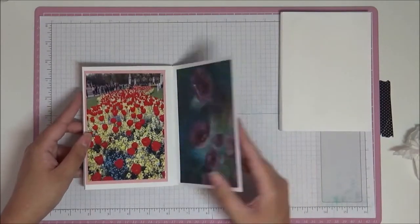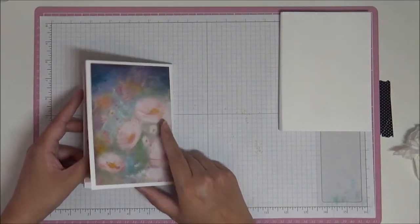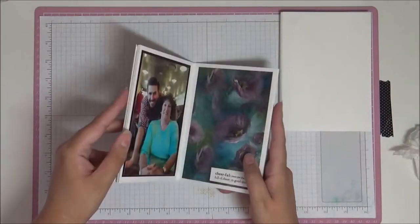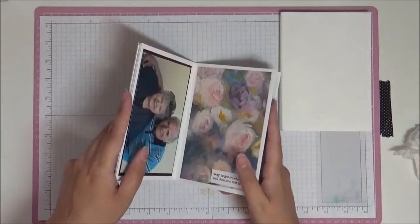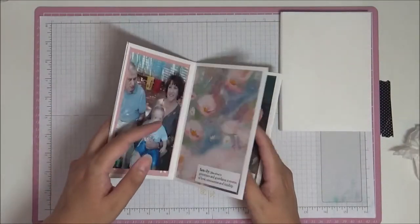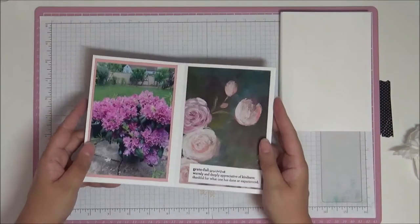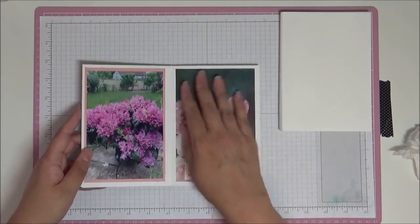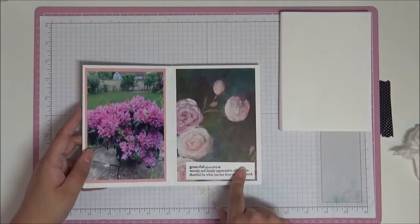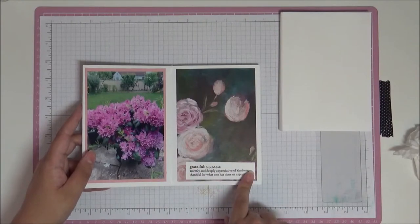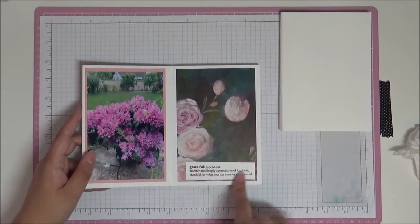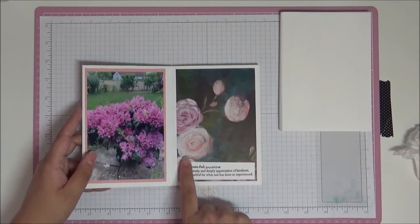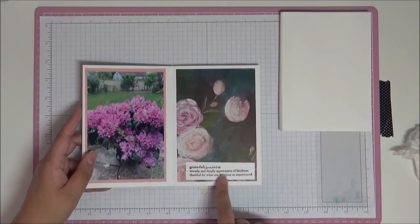And then I've used here Blackberry Bliss as well, because those are the colors in the paper. It's Blushing Bride here, Blackberry Bliss, Blackberry Bliss, Blushing Bride, as you can see. Blushing Bride here again.